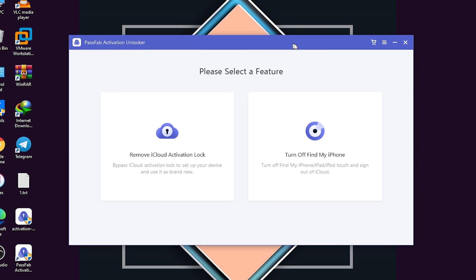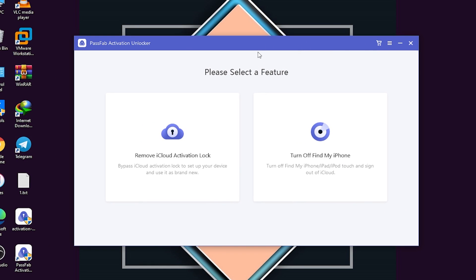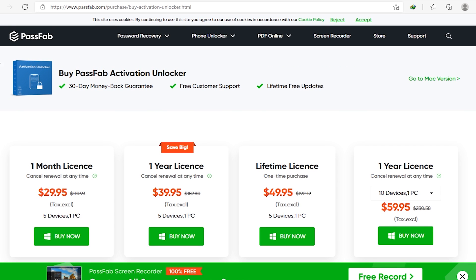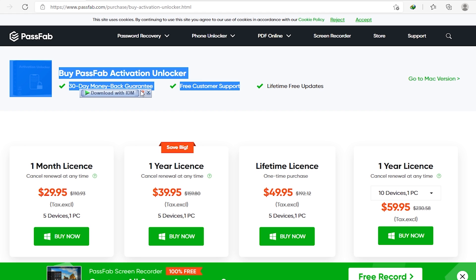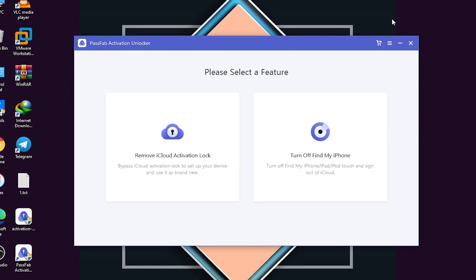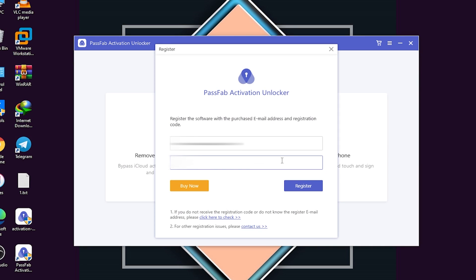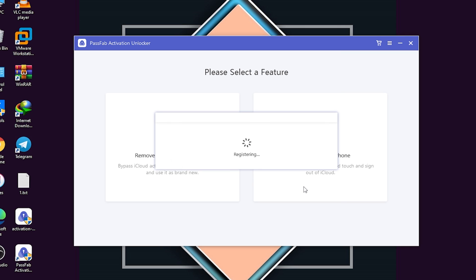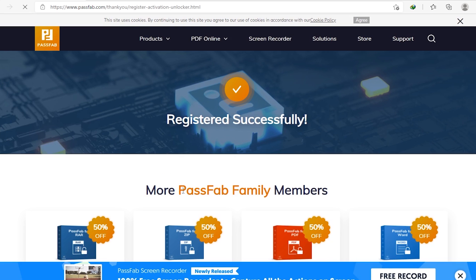The tool is now successfully installed. Open it and click the shopping-type icon at the top, which takes you to the website where you can buy the tool. After purchasing, click on 'Register,' enter your email address and license code, and click Register. As you can see, it registers very quickly and instantly. It's successfully registered.